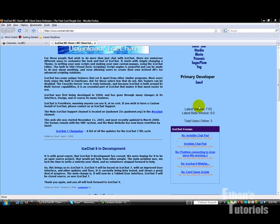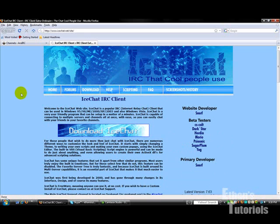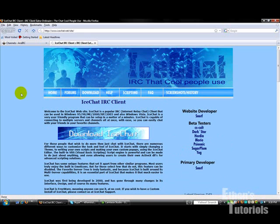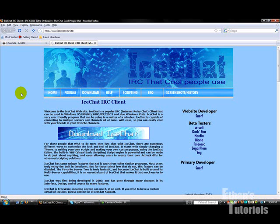Hey everybody, it's Ethan for Ethan's Tutorials. Today I wanted to talk to you guys about using an IRC client to access your IRC chat from a different server other than Ustream for your Ustream chat.